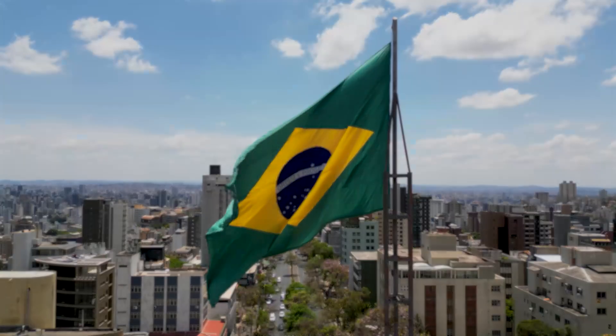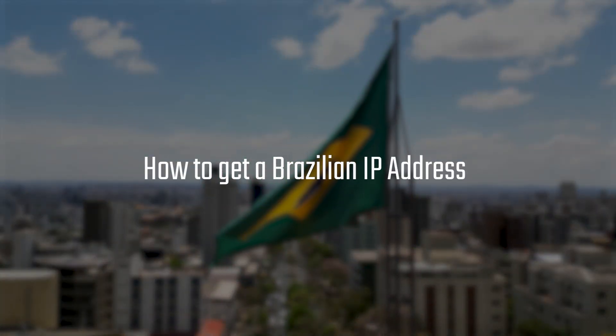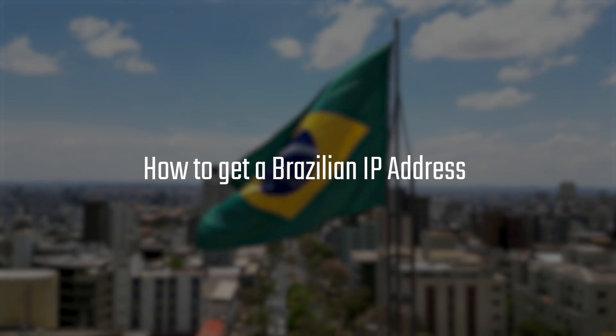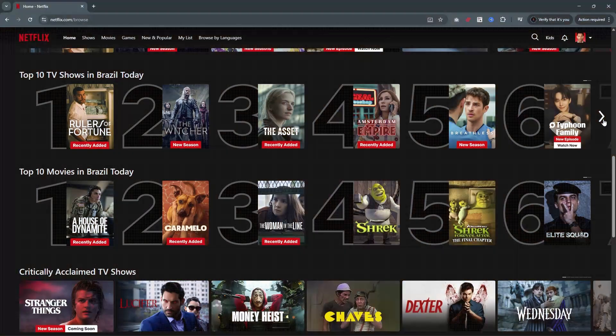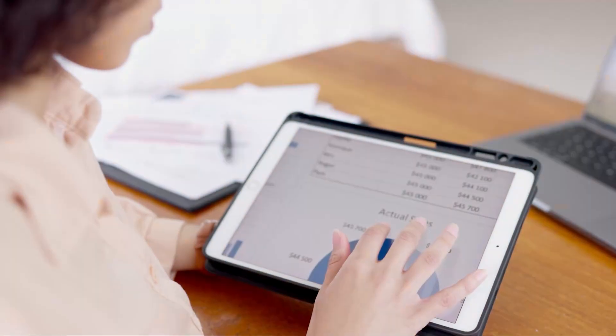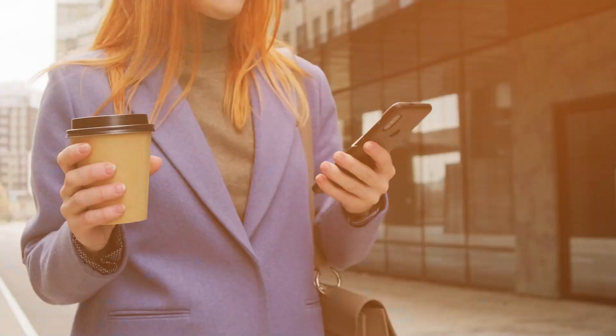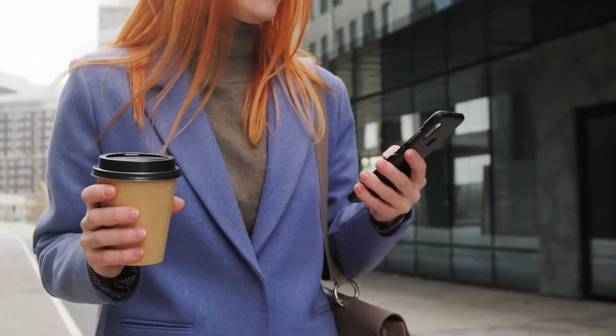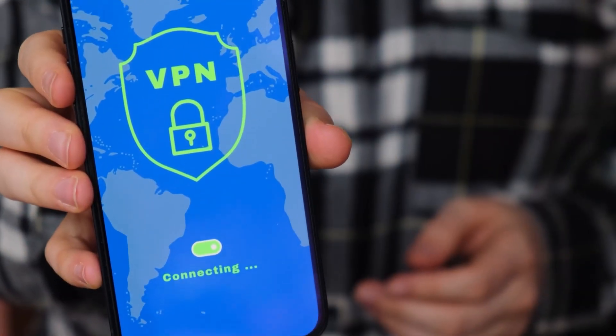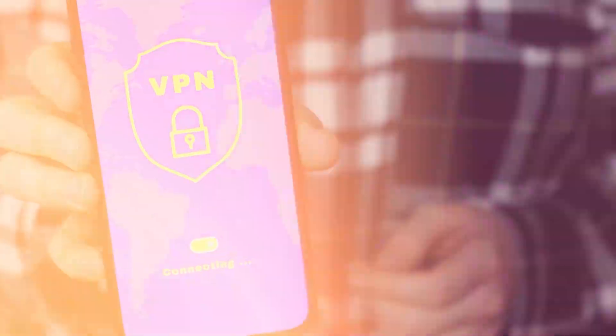Hey everyone, and today I'll be covering how you can easily get a Brazilian IP address, no matter where in the world you're located. Whether you're trying to unlock local content, access Brazilian banking services, or just browse as if you were in Sao Paulo, I'll walk you through exactly how to do it using a VPN.